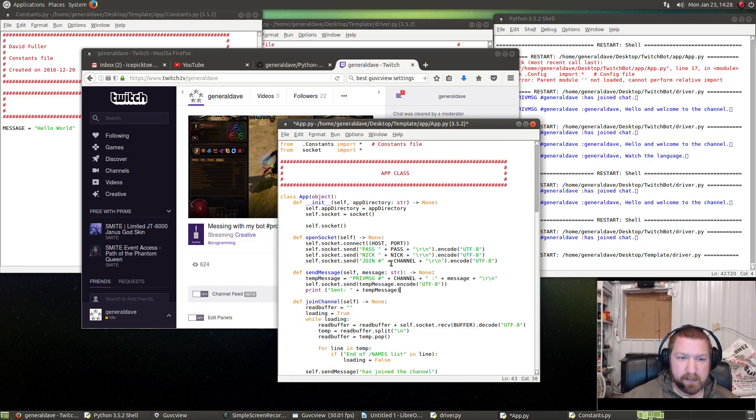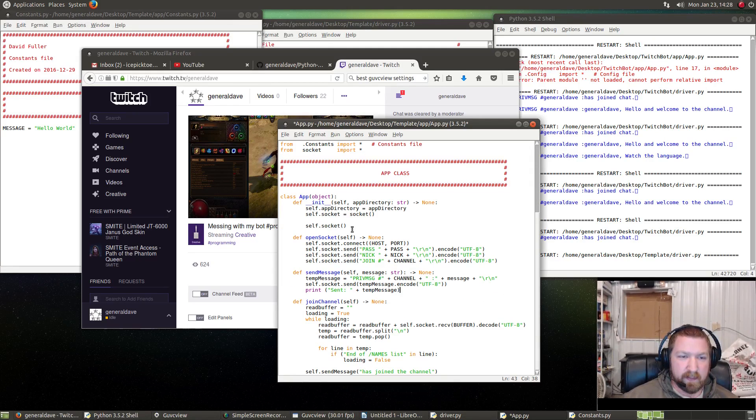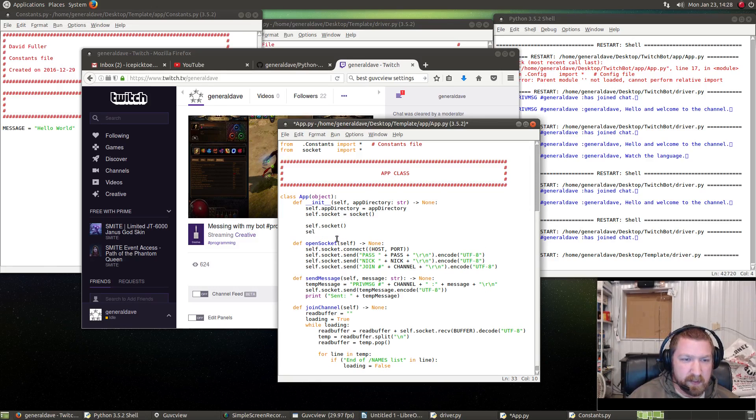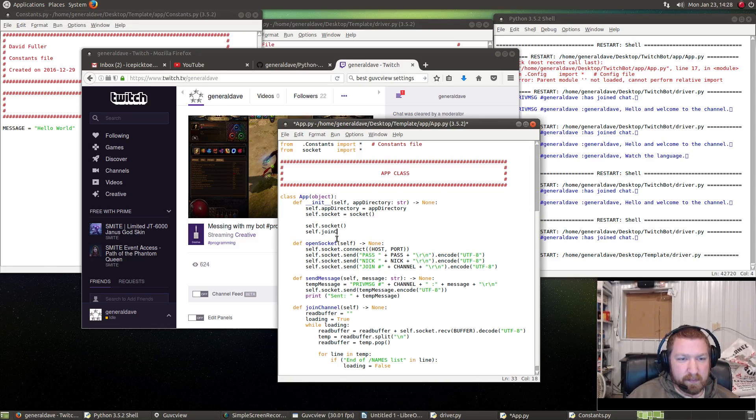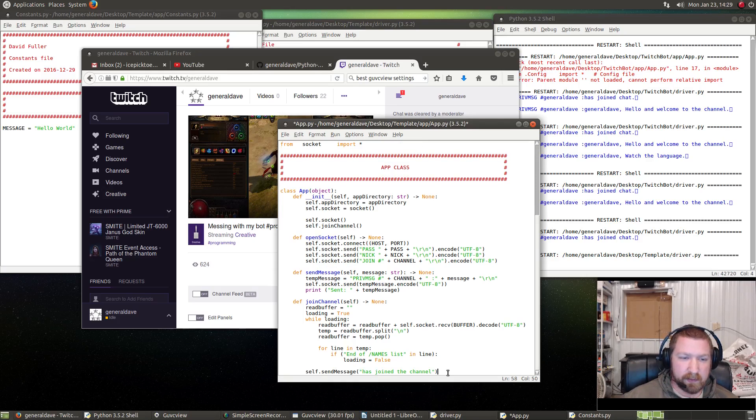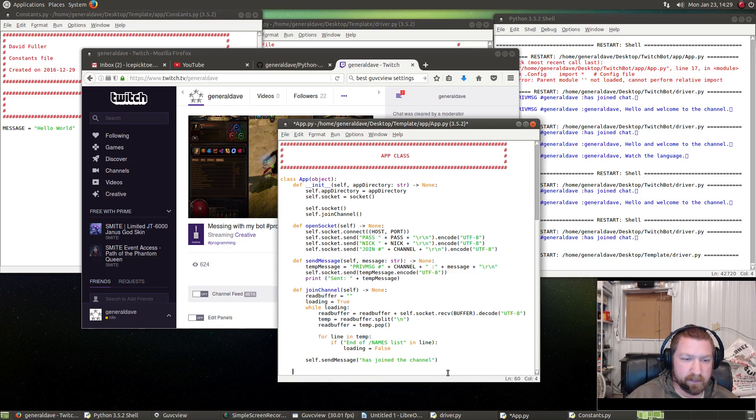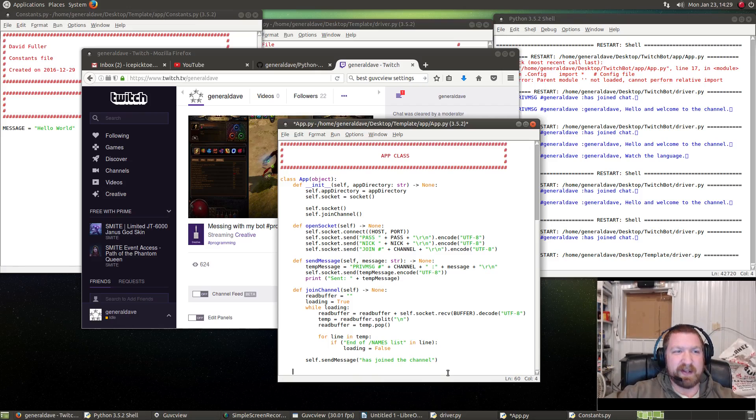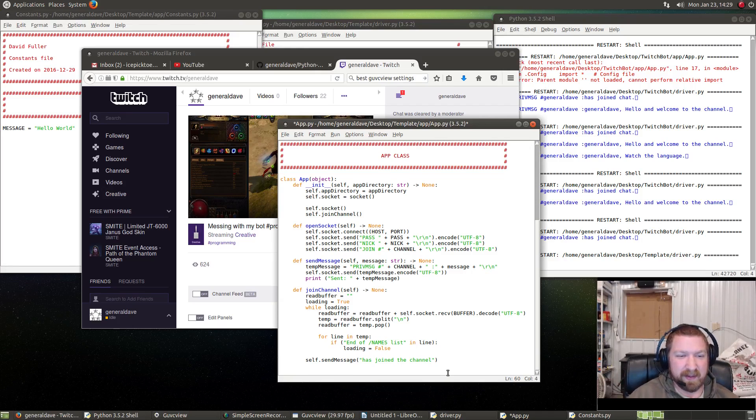We haven't joined the channel because we haven't run self.join_channel, or we don't call the function. Okay, so we've—MasterGunsBot has joined a channel, but he doesn't do anything.